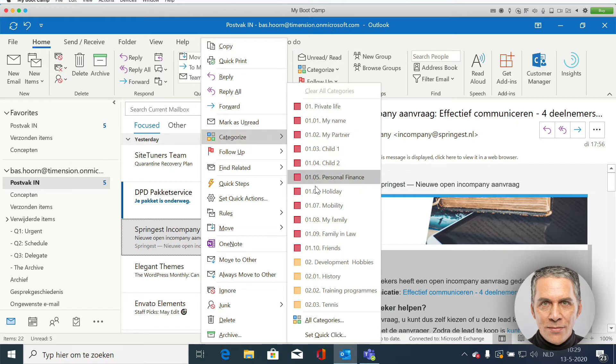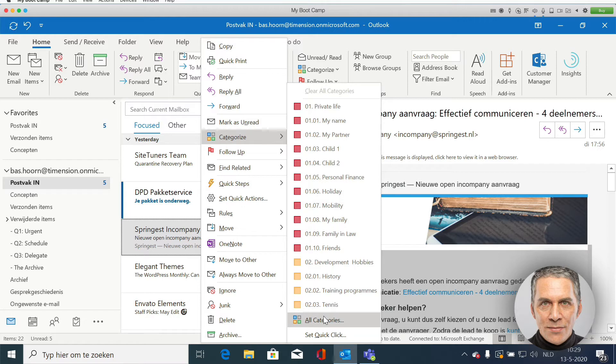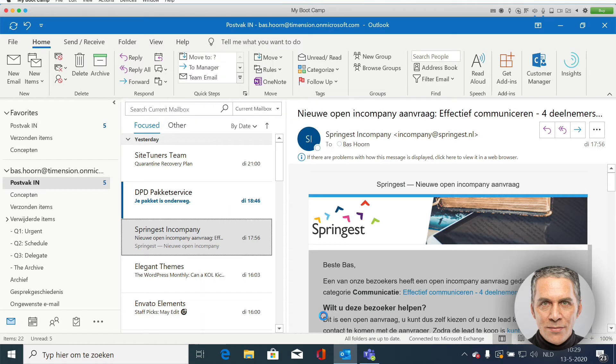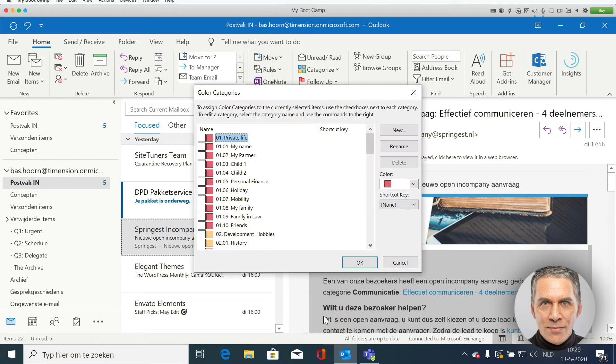Then select all categories. A pop-up appears. In this case, I select all categories.